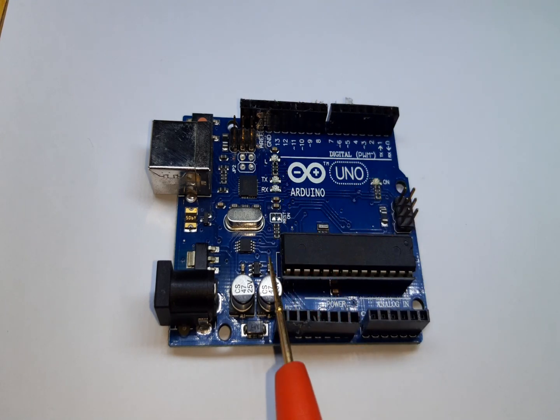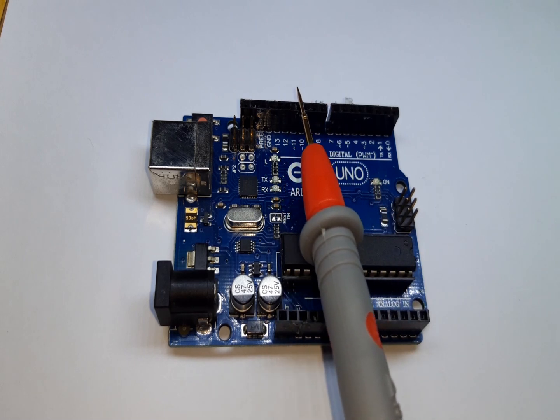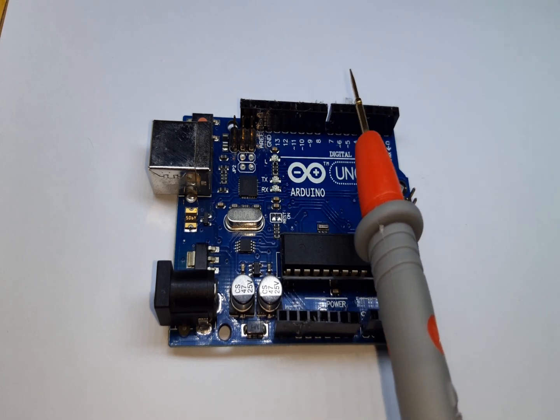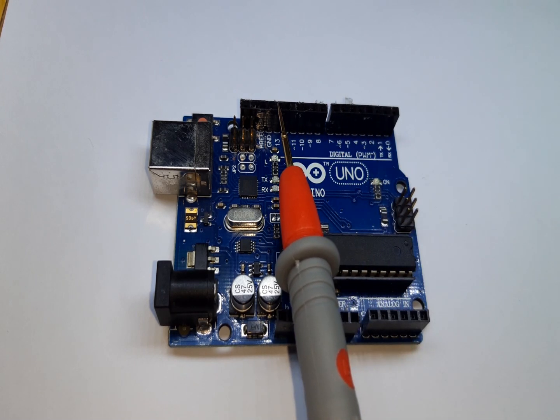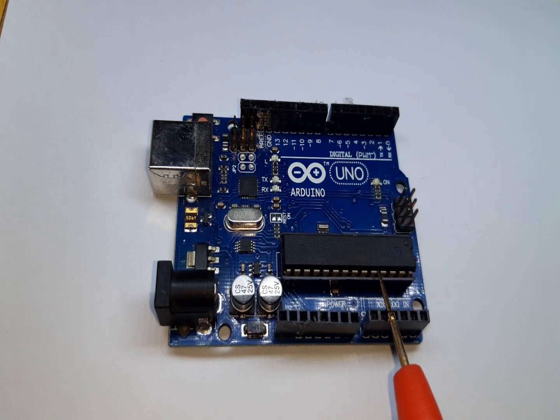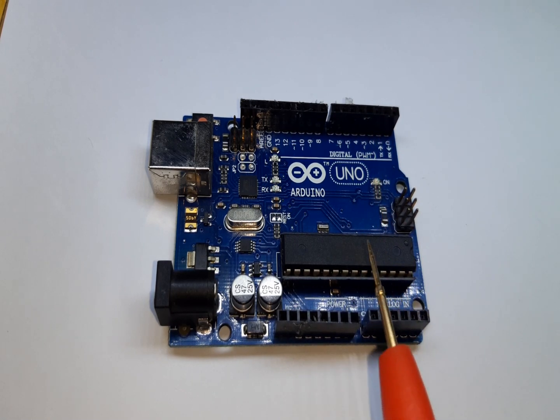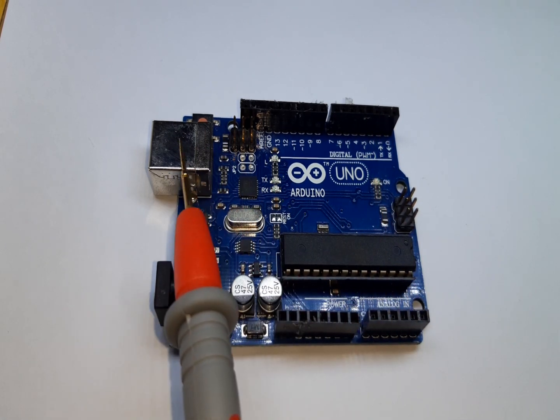Down here are the analog input, and this is the Type B connector connected to the PC for uploading the program into this Arduino.